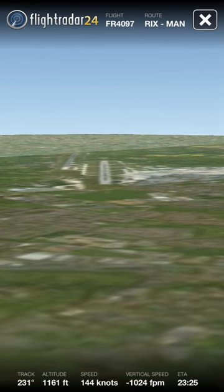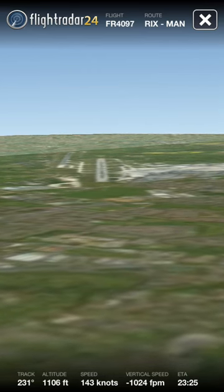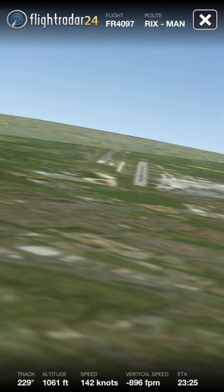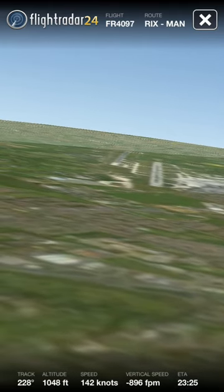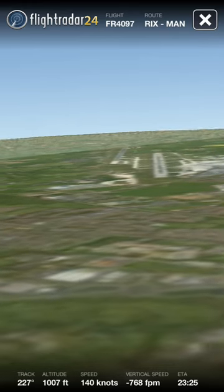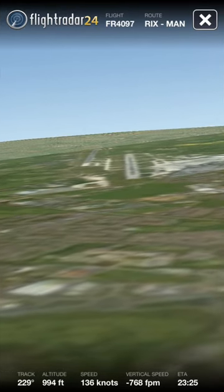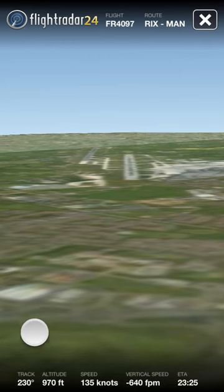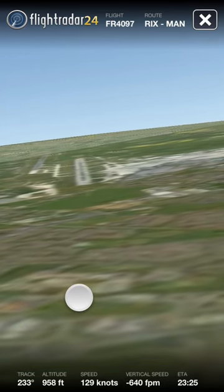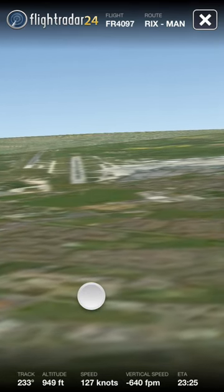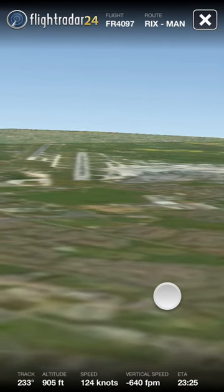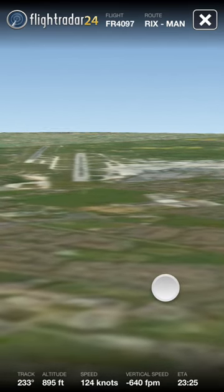I'm going to show you basically this for a couple of minutes. It's not perfect yet but it works — it's pretty good. You can see at the bottom it gives you the details: the heading that it's flying at, 230 degrees, altitude 960 feet, speed 125 knots, and vertical speed 640 feet per minute.